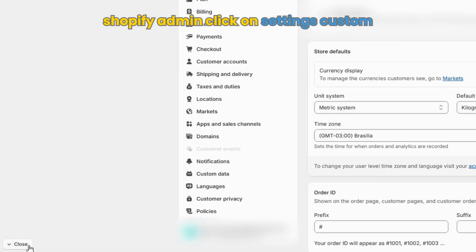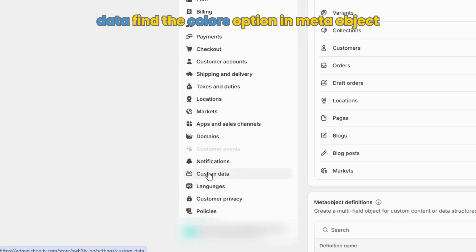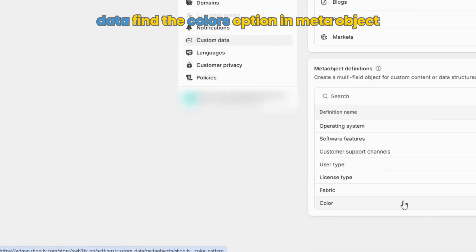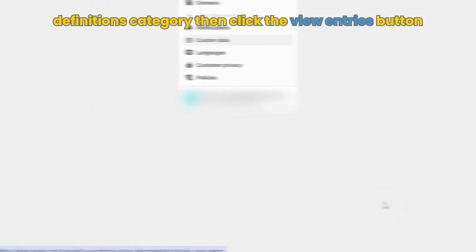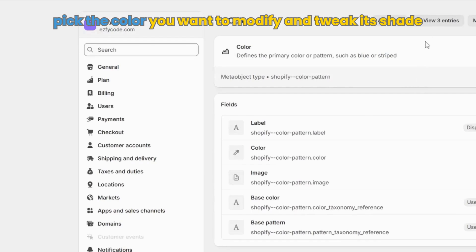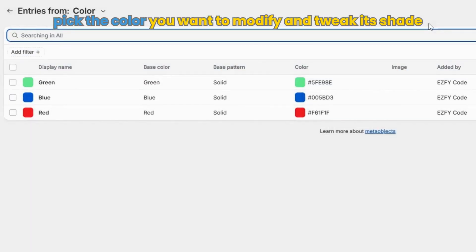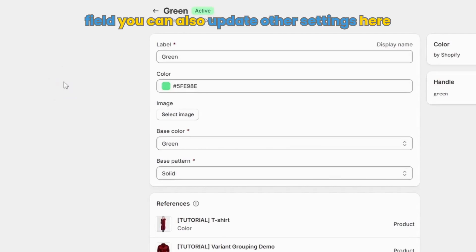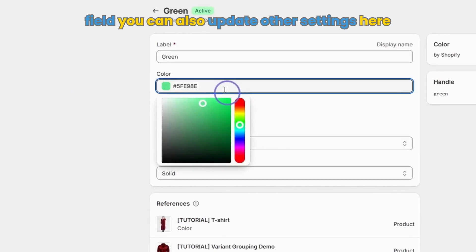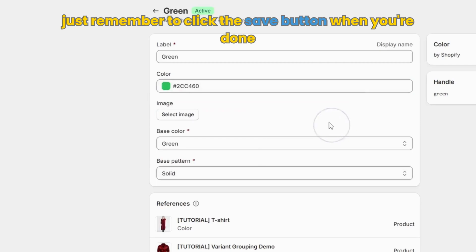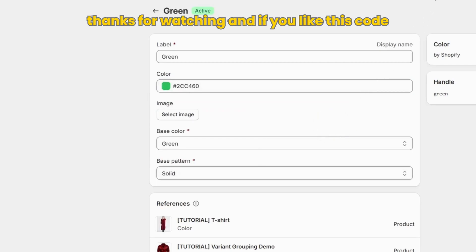Back at your Shopify admin, click on Settings, Custom Data. Find the colors option in the meta object definitions category, then click the View Entries button. Pick the color you want to modify and tweak its shade by changing the HEX code in the color field. You can also update other settings here. Just remember to click the Save button when you're done.